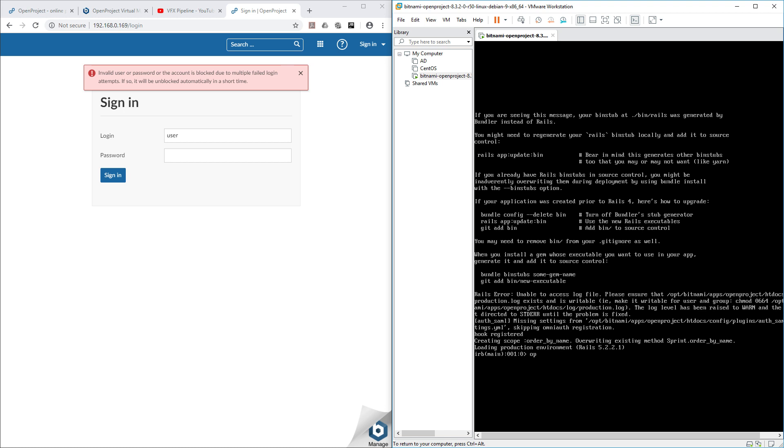Since this is done, maybe less than a minute. If you are running a shell, all you have to do is create a variable called user. Then user.find_by, and you put login.